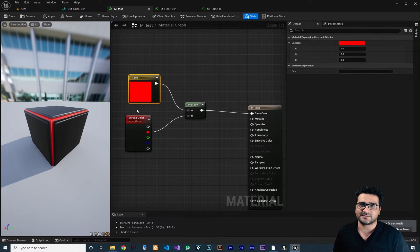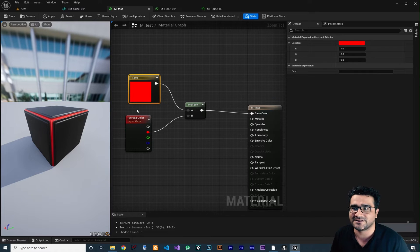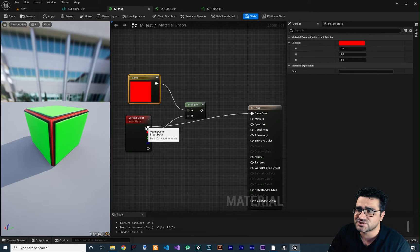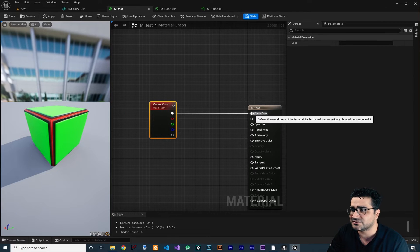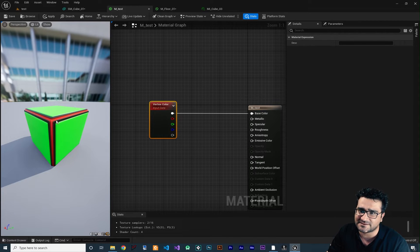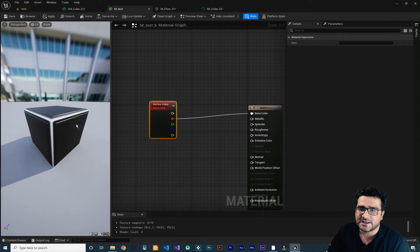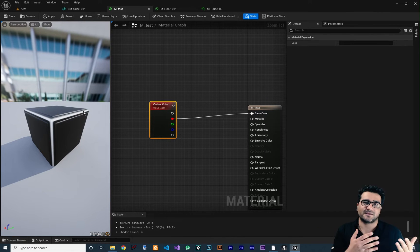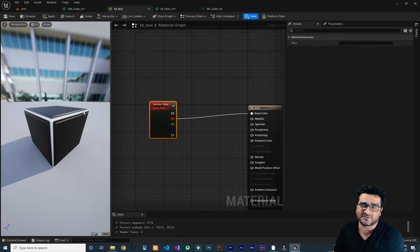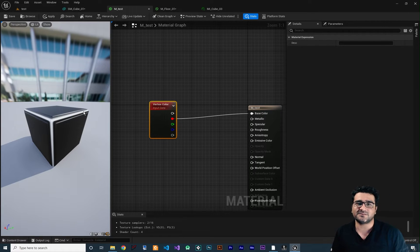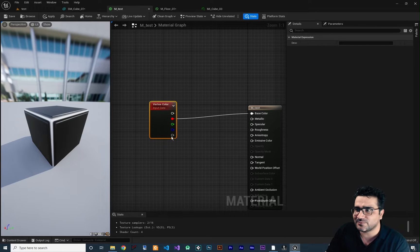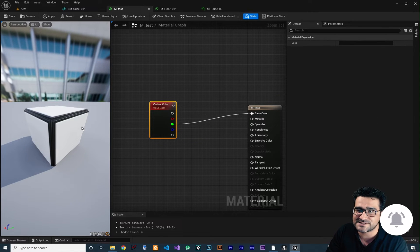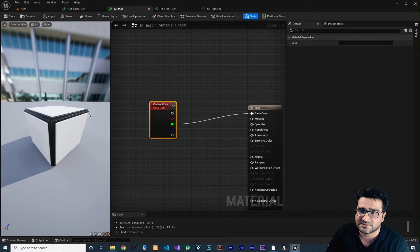Where does this vertex color come from? It comes from your 3D model designer — when they give you your static mesh, there will be vertex color in it as well. If you connect the RGBA value to base color, you can see the green area, the black area, and the red area. If we connect the red channel to base color it gives us white for that part of the mesh, where white means one and black means zero. We can use the green channel as well.